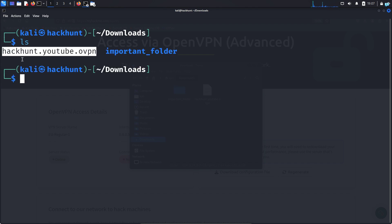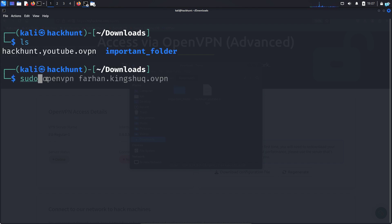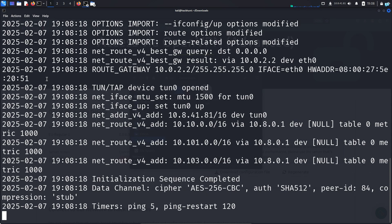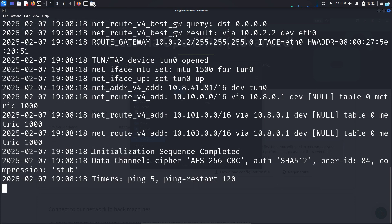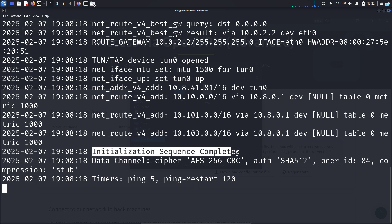If I do LS, I can see this is the OpenVPN file. So I will type the command sudo openvpn space the name of the file. Press tab to autocomplete and press enter. If you get the output initialization sequence completed, it means that you're successfully connected to the VPN.